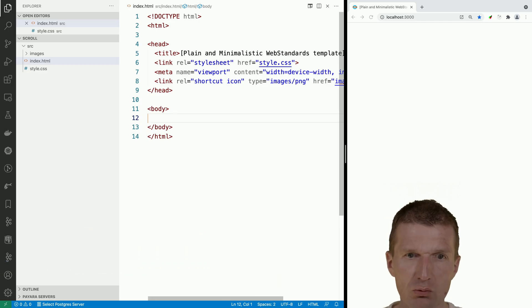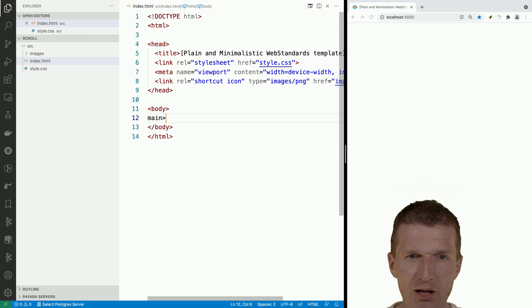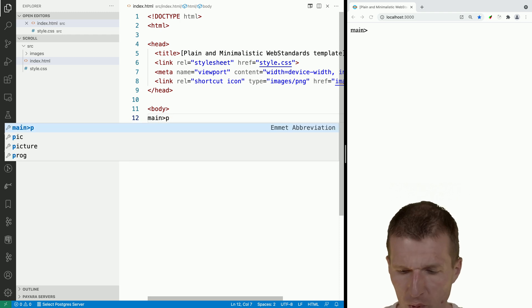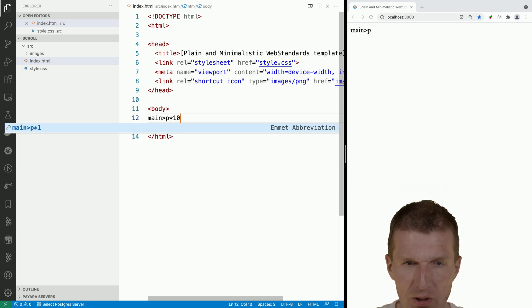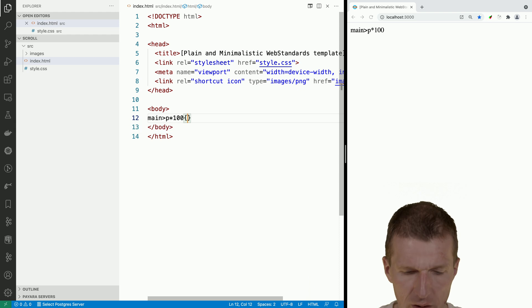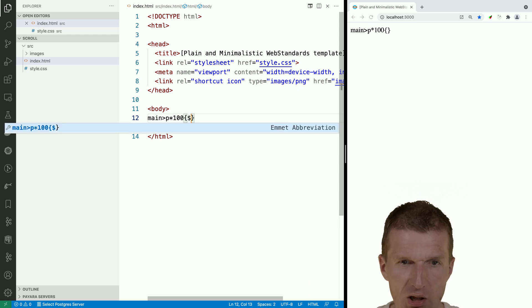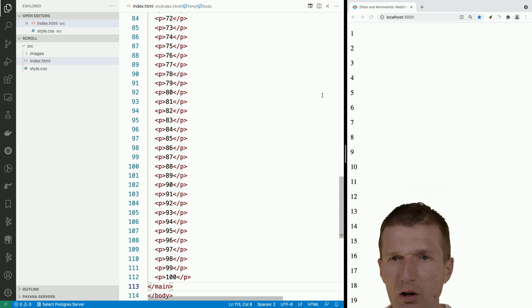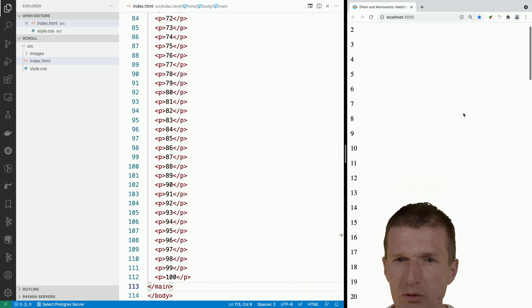What I'd like to do is to create a main element with 100 p elements inside with random content, and I would just use the index for that. So now we have the p elements.